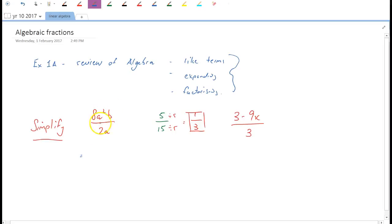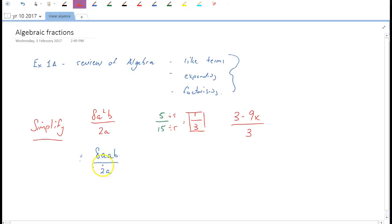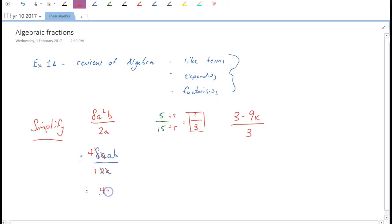When it comes to 8a²b over 2a, written another way that's 8·a·a·b over 2a. The 8 and 2 have a common factor of 2, so we divide the 8 by 2. There's an a on top and an a on the bottom, so we divide both by a — they both become ones, which we don't write. We're left with 4ab on top and 1 underneath, so the result is just 4ab. We're not changing the value, just writing it in a simpler way.